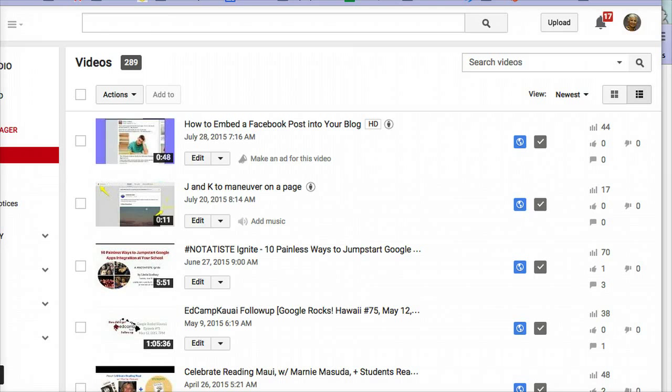Do views of YouTube videos embedded in a blog post register on the YouTube Viewing Statistics page? Let's test it.